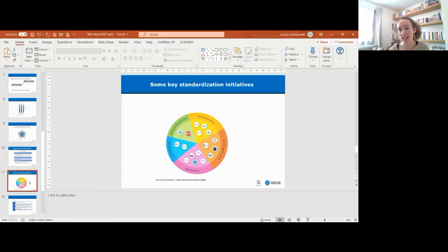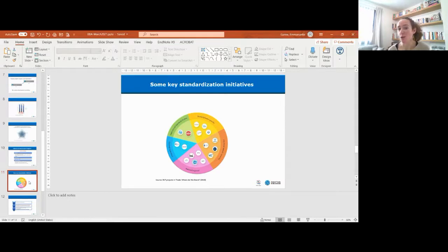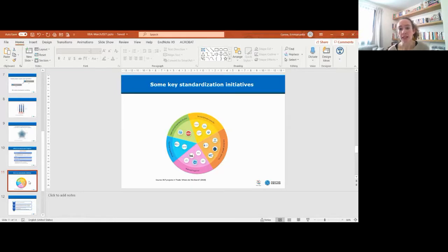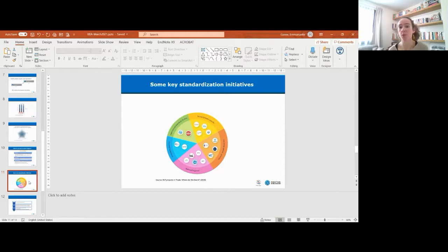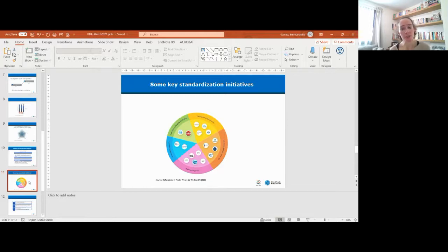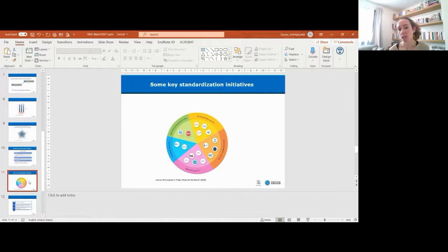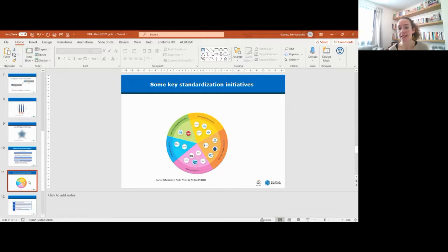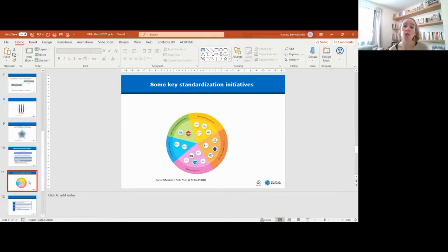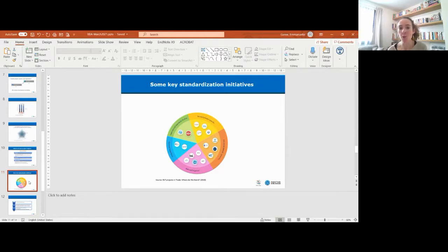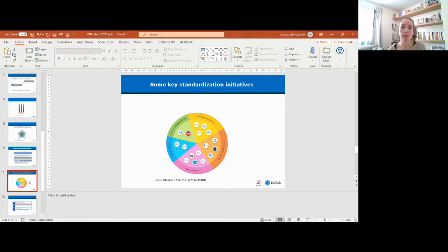What we've also done in the latest publication was map the different standardization or key standardization initiatives that relate to trade specifically or that matter for international trade. You have international standards bodies like ISO and ITU that have put in place some working groups, but you also have a number of private sector initiatives like MOBI, BITA, the DCSA that are developing standards. The DCSA, the Digital Container Shipping Association, actually issued a standard earlier this year on the e-bill of lading.